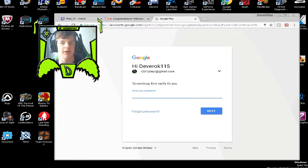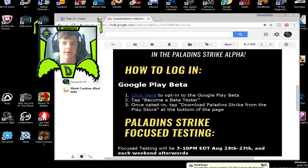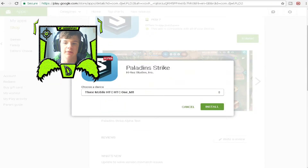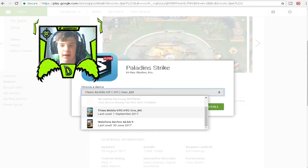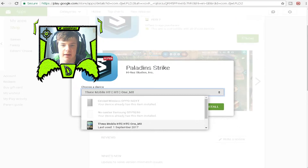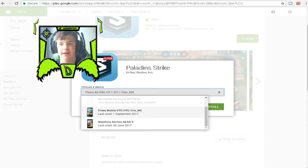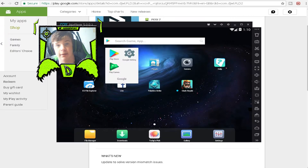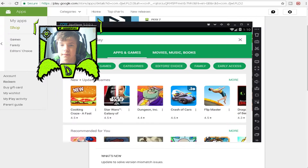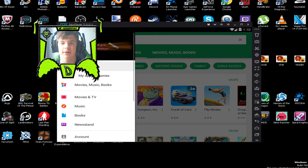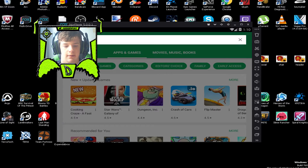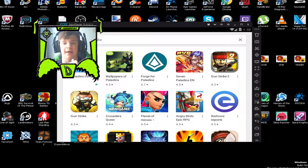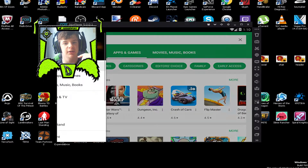It'll ask for your password, then it will ask you what device to download it on. It should come up with a list of devices — just pick and choose which ones are available, click it, install, then go back to your Knox and it should be there. Or if you open the Play Store it will start downloading, and if you search for it, it should come up.